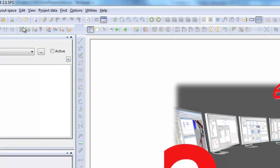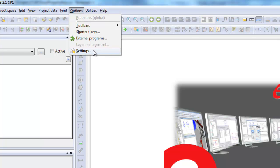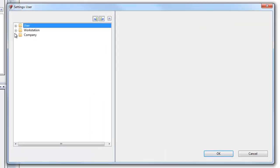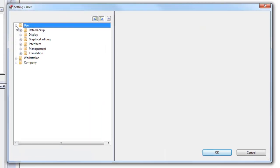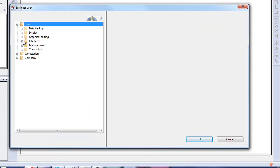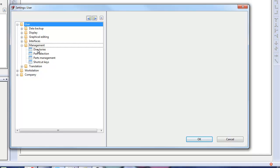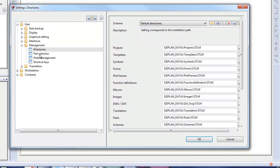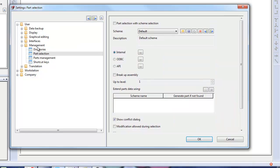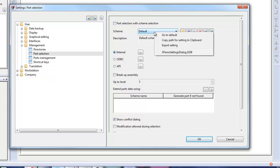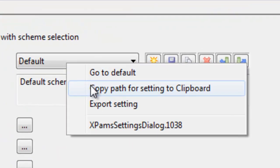So what that does is when you go to your option settings and then select whatever setting inside of ePlan, if you right click on the setting it will show you copy path for setting to clipboard.